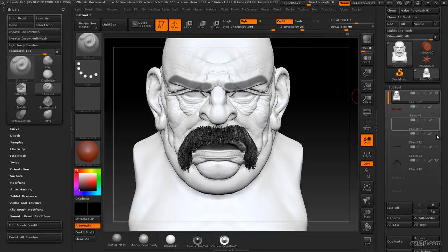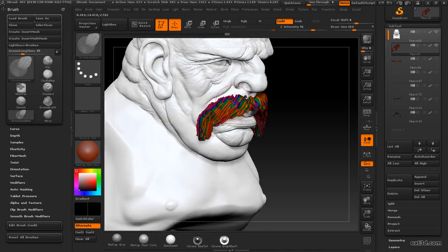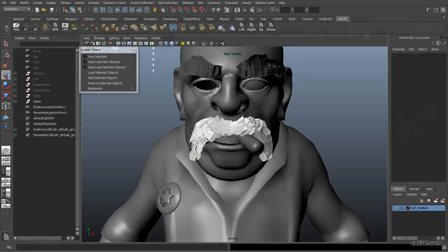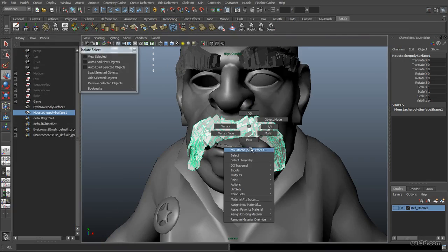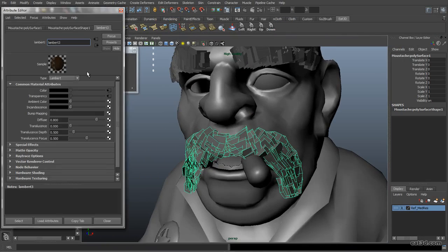We'll then use some low-resolution ZBrush fiber settings to get the game-res beard and eyebrow hair, as well as baking off his stubble as a separate mask that we can use in Photoshop later.